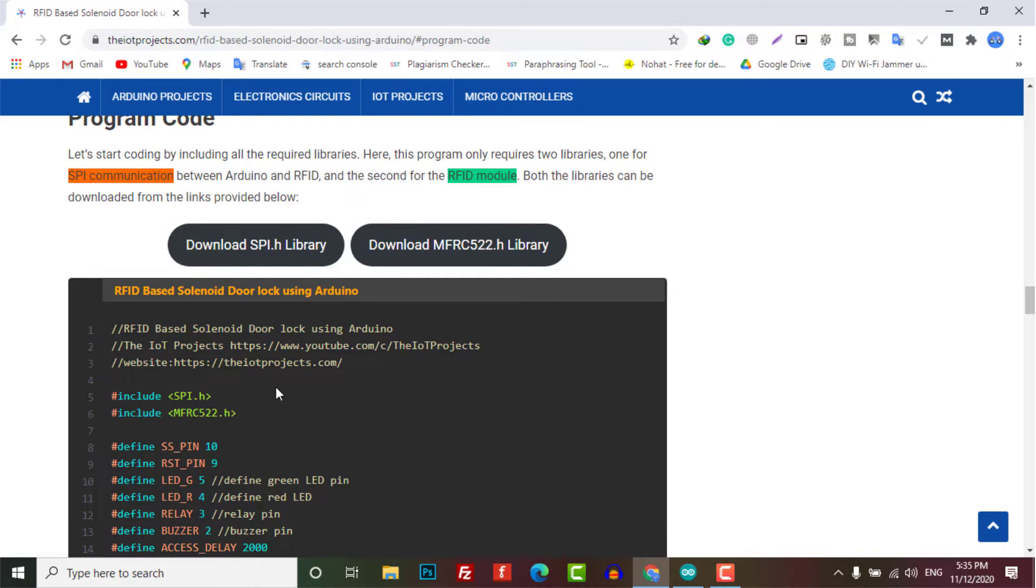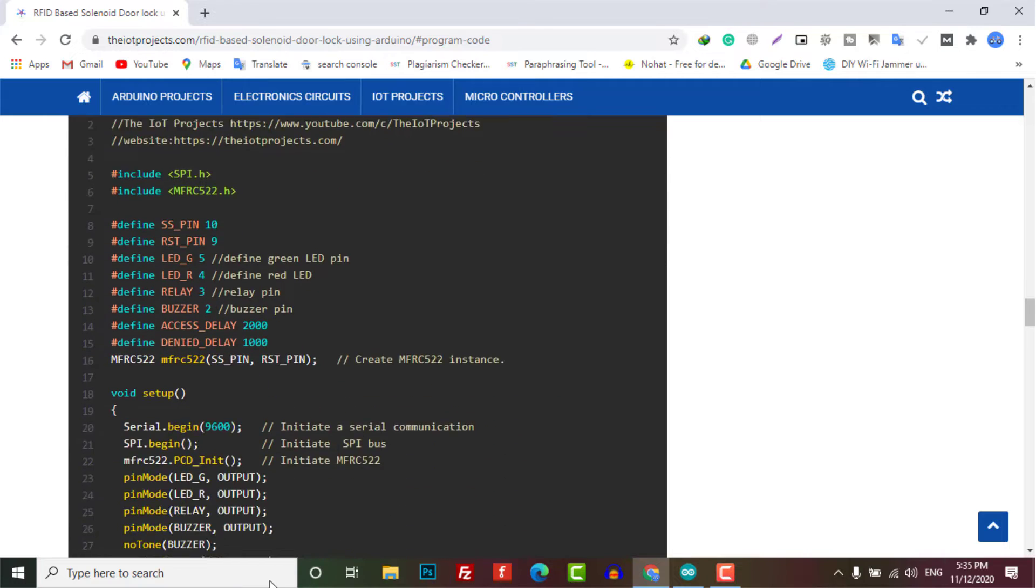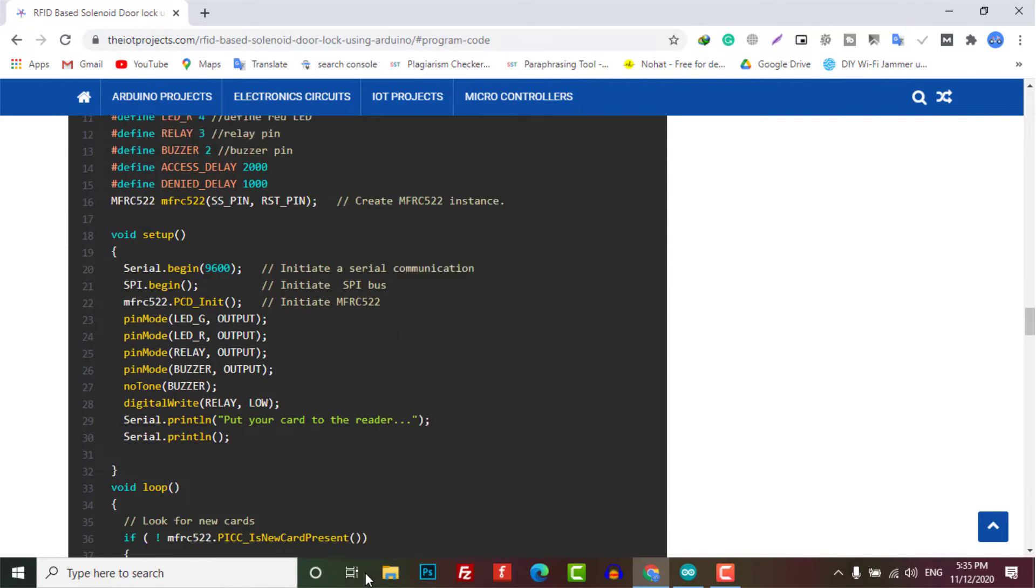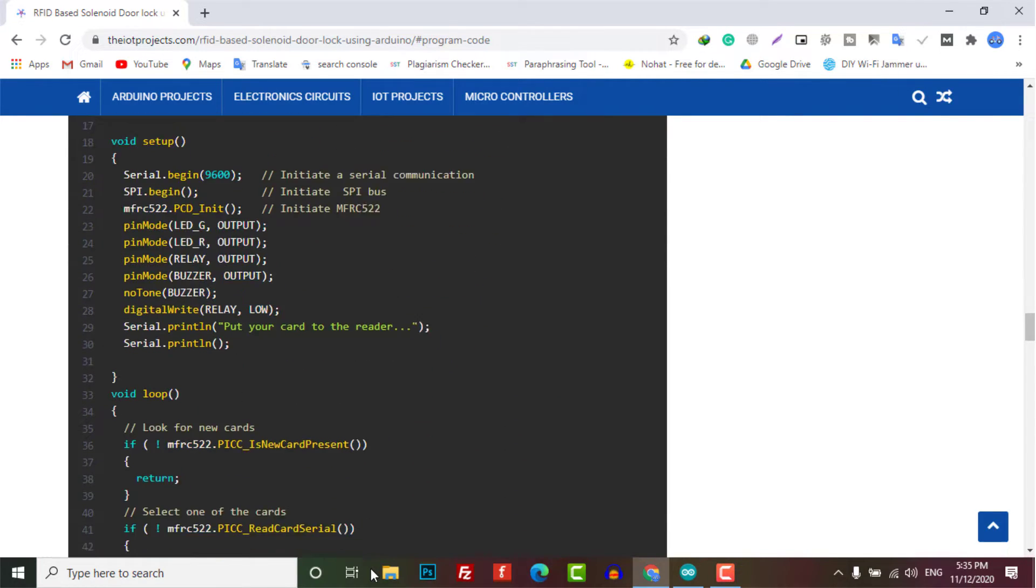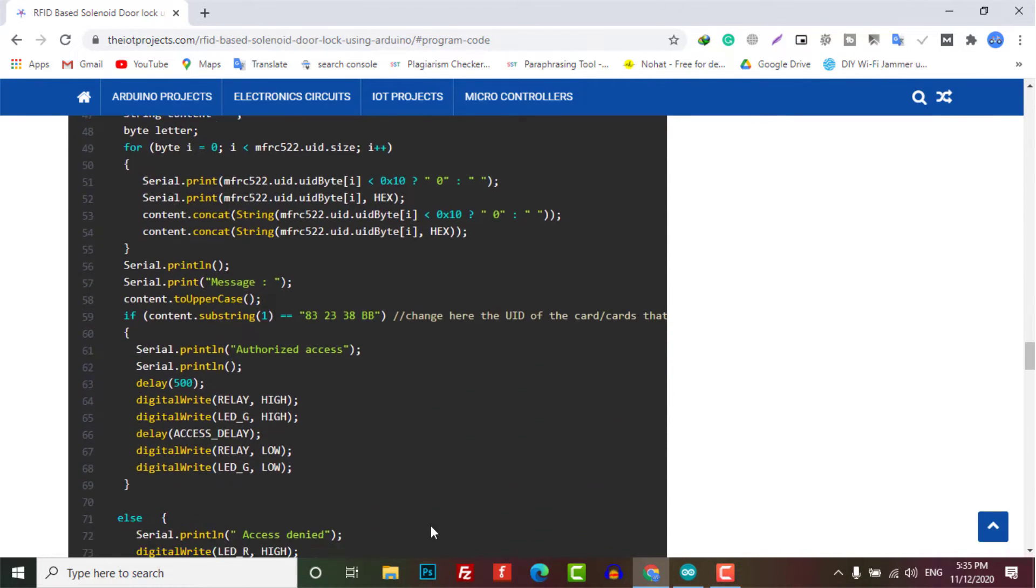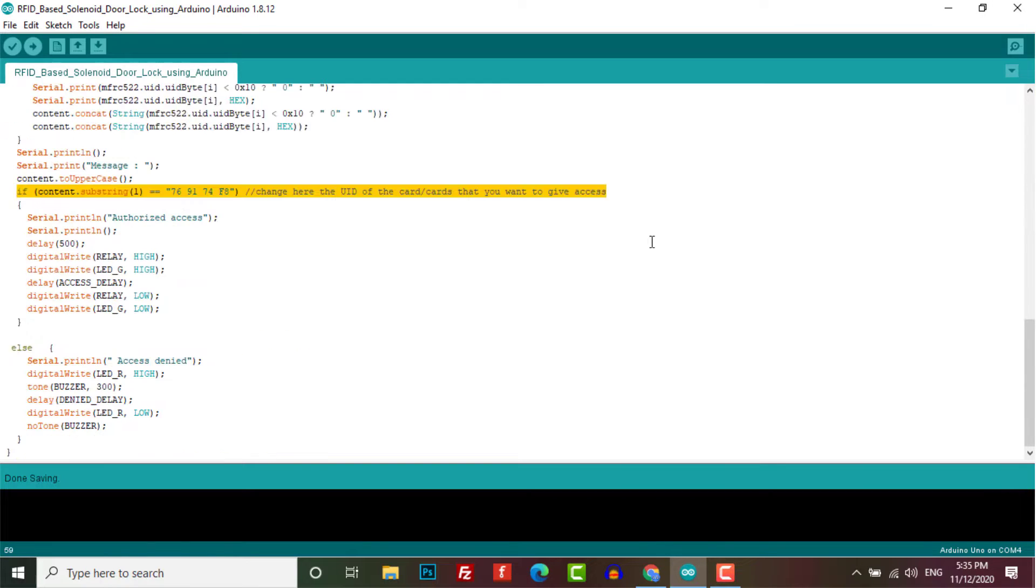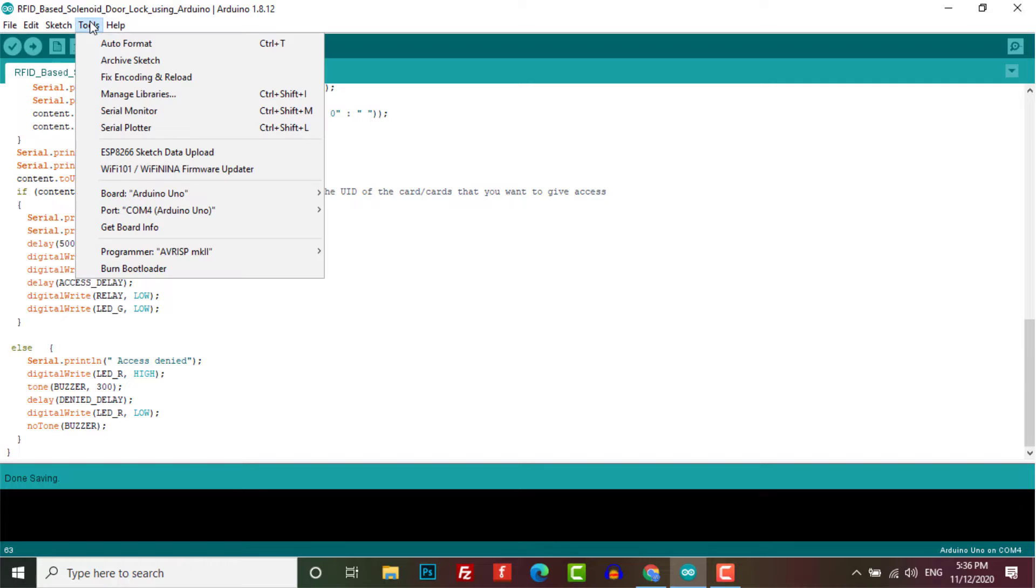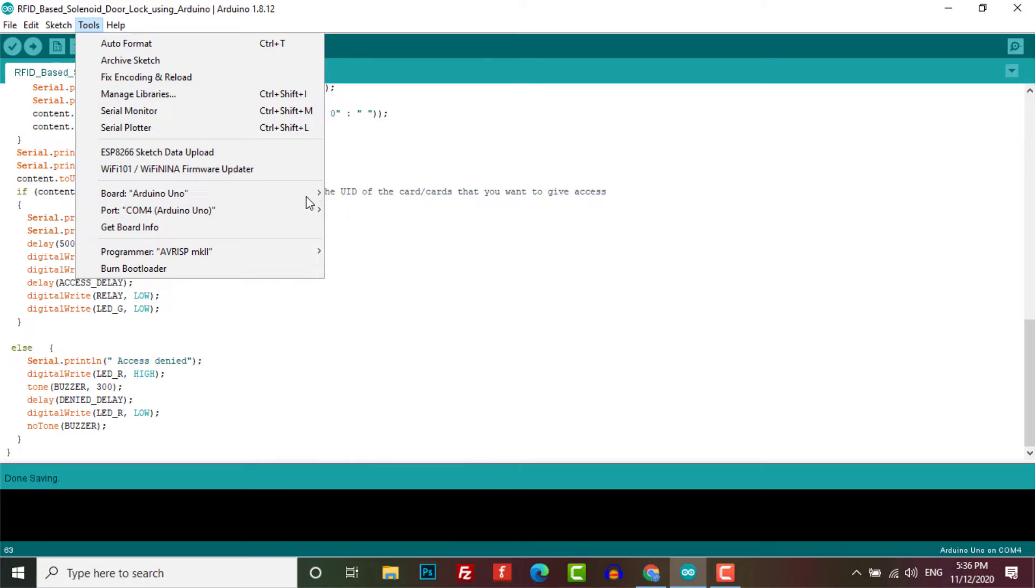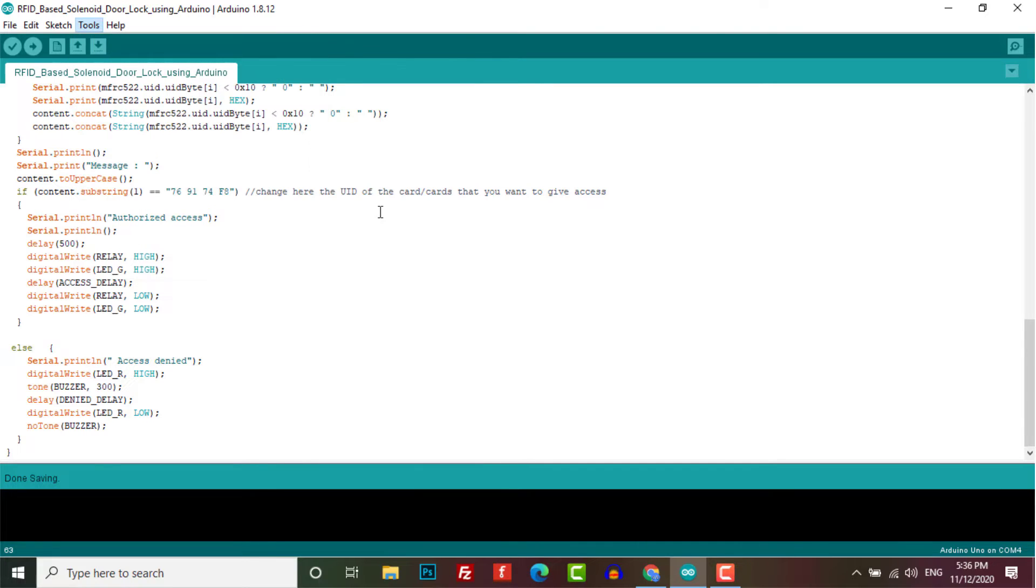Now choose your Arduino board from the tools menu and choose its corresponding port from the same tools menu.